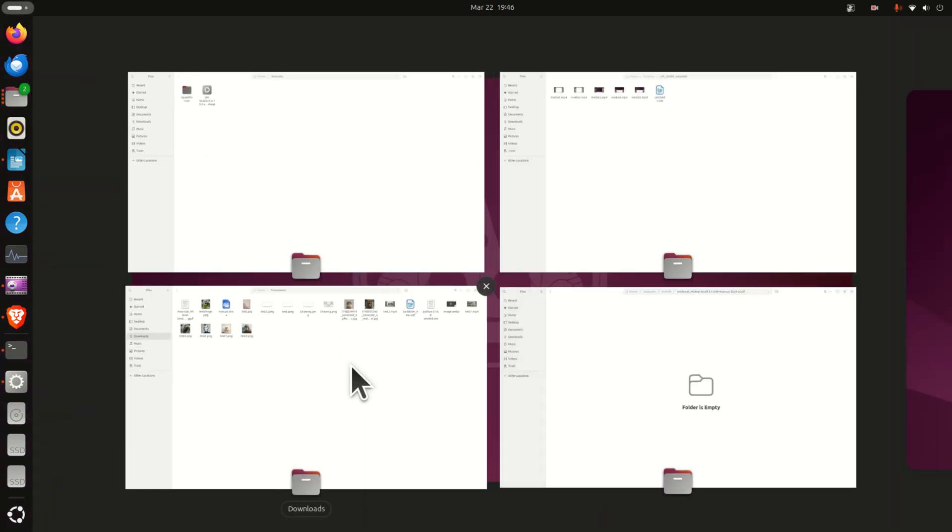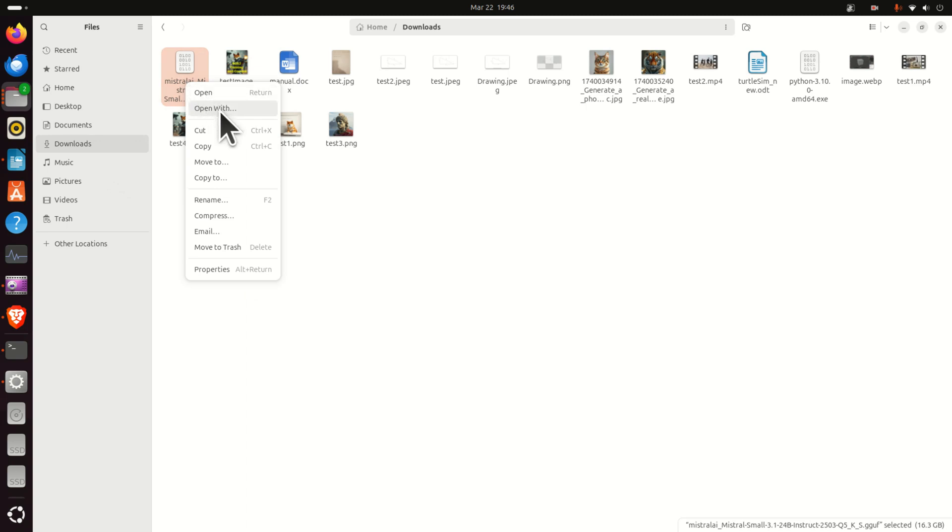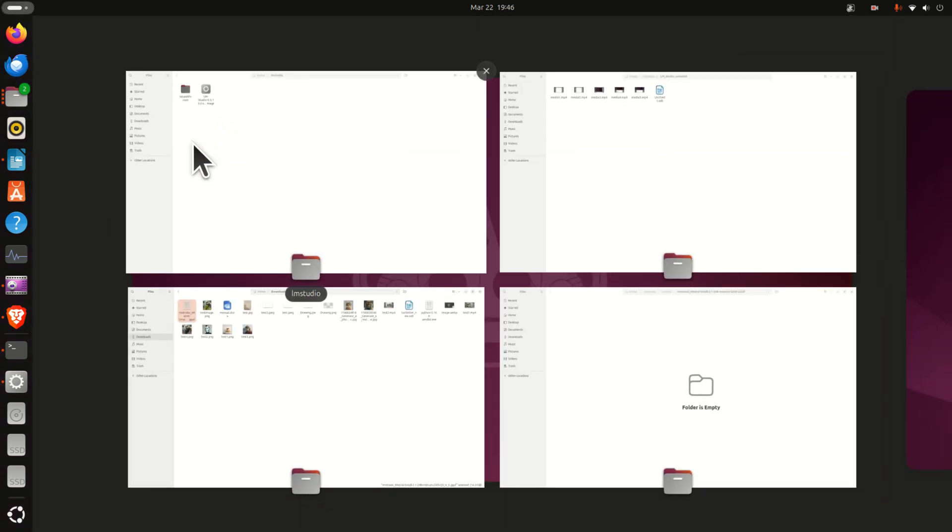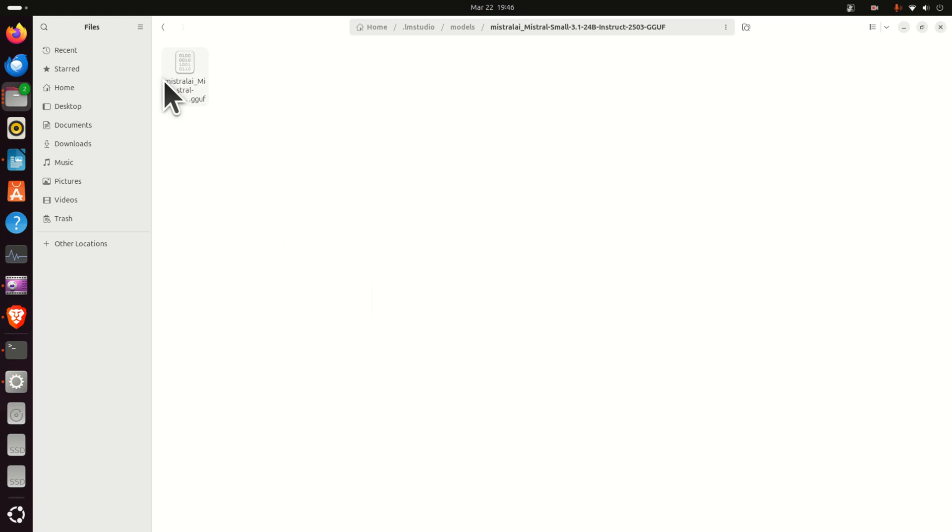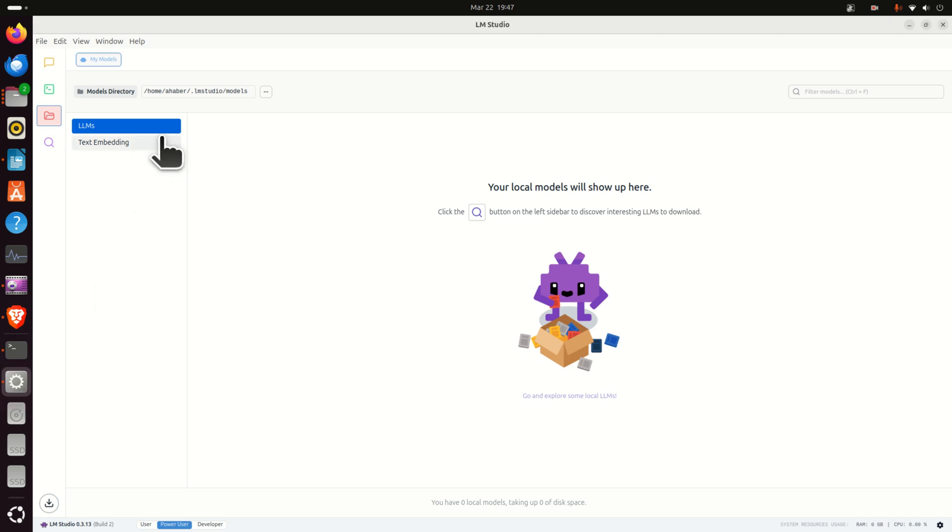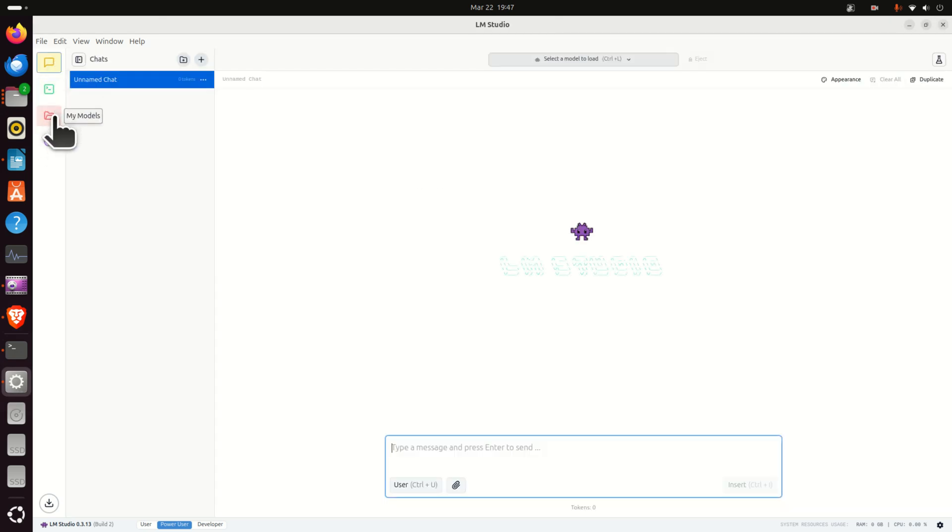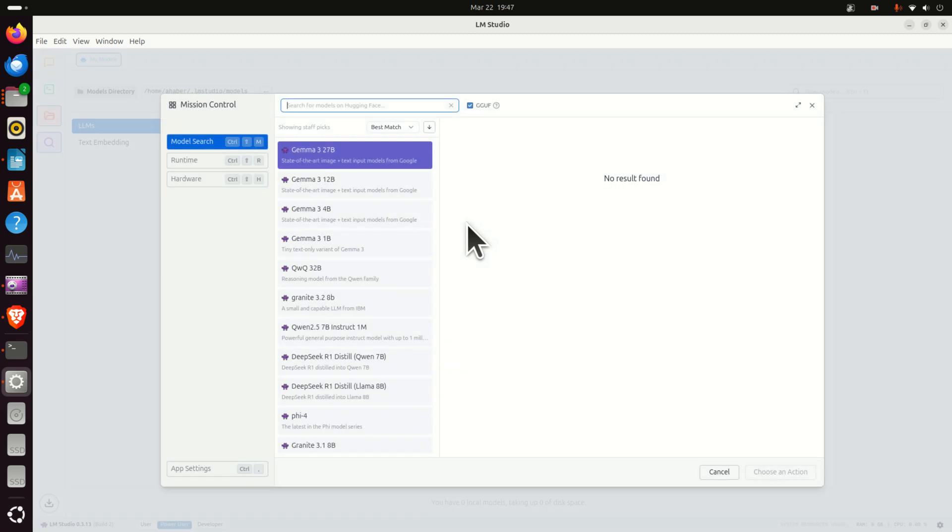Consequently let's go to downloads. Here is our mistral.gguf, cut it then let's go back to our folder. Here it is, simply paste the file and that's it. Now magic will happen if you go back to LM Studio. You can either click here or click at the top.